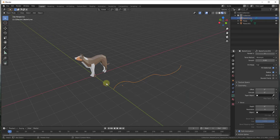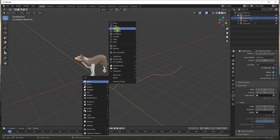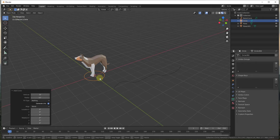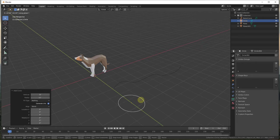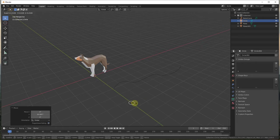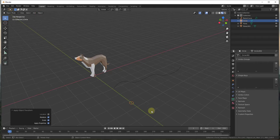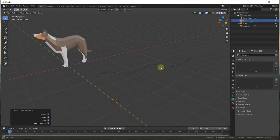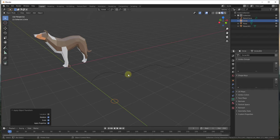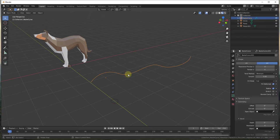Now I'm going to add a profile. I'll do Shift+A and add a circle. I'll move the circle over here and scale it down a little bit. I'm going to make sure to apply the rotation and scale so we don't get any weird results. This is going to allow us to select this curve and then select an object and extrude it along this path.